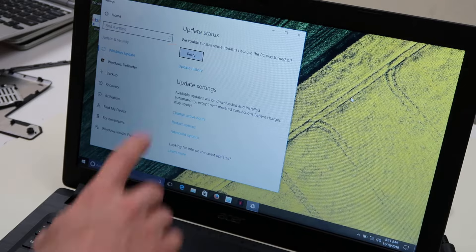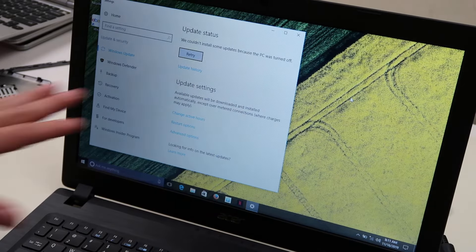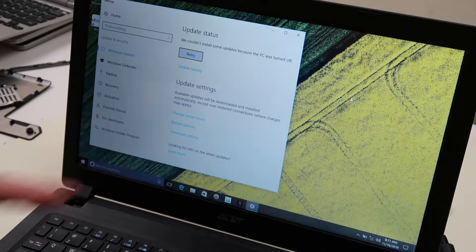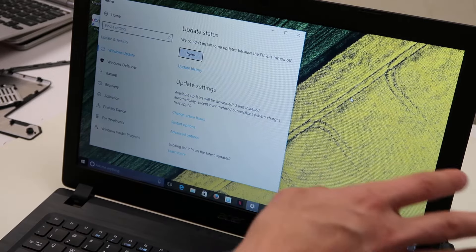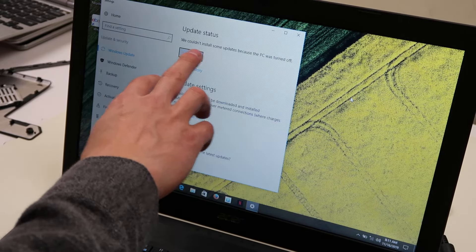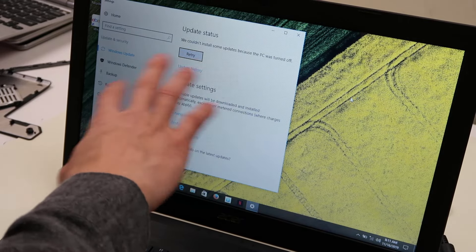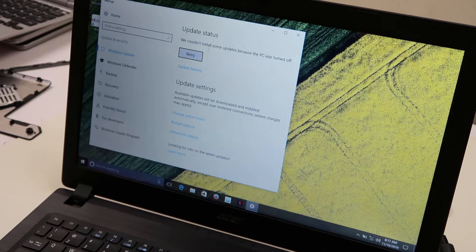All right, we couldn't install some updates because the PC was turned off. Sometimes it'll say things like we can't find any updates, sometimes it'll say your computer is all updated. Never believe it, just hit search.